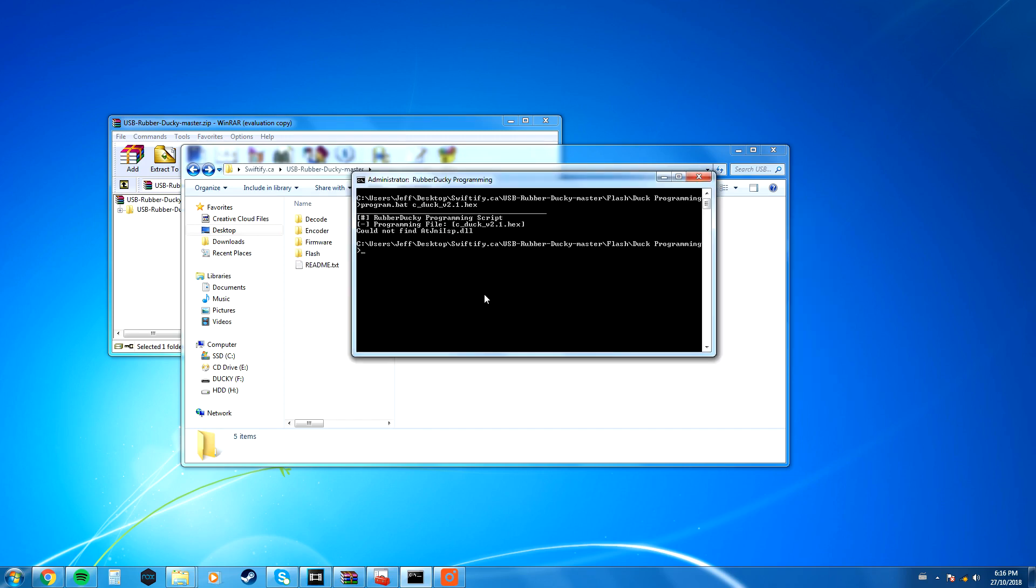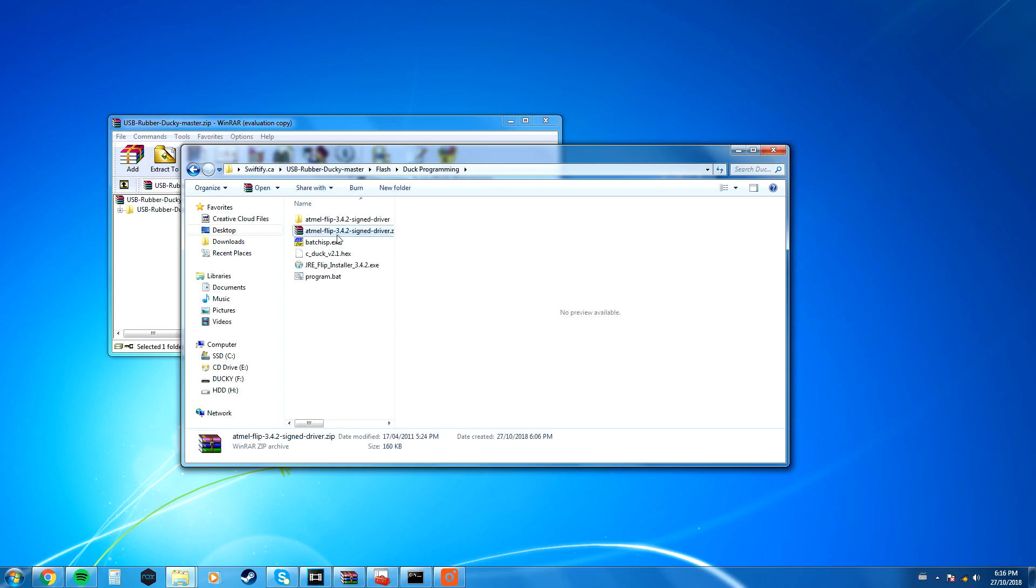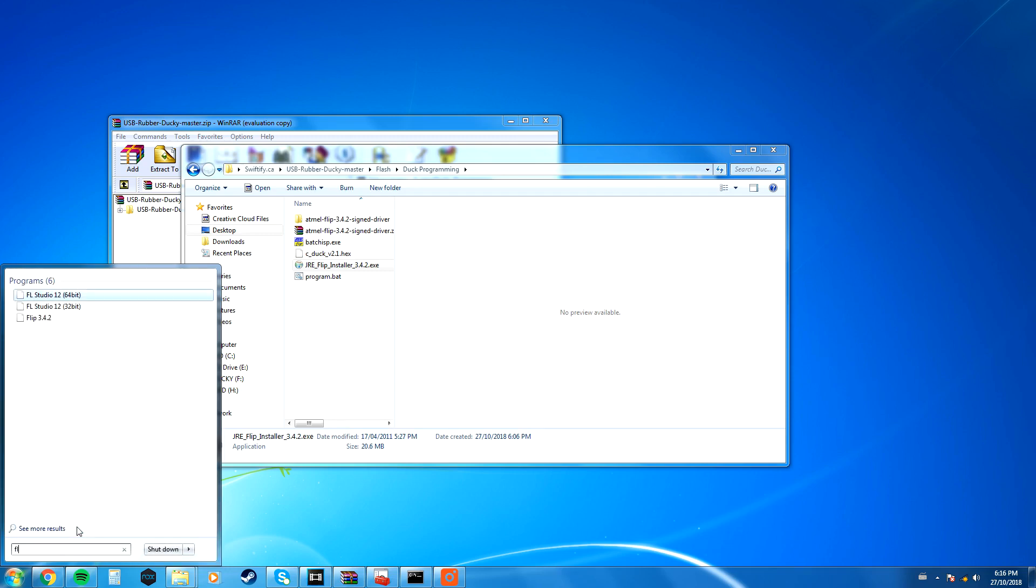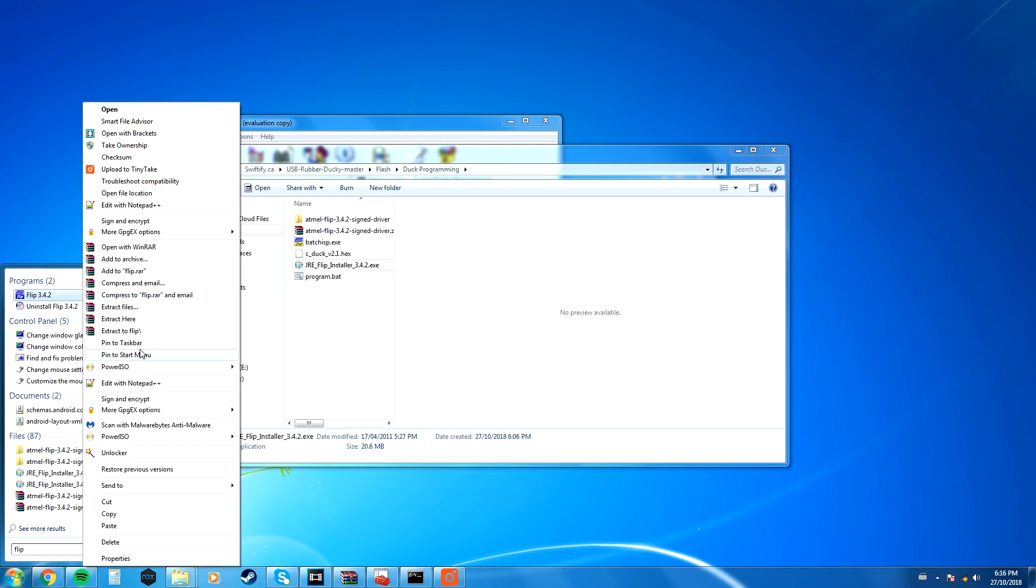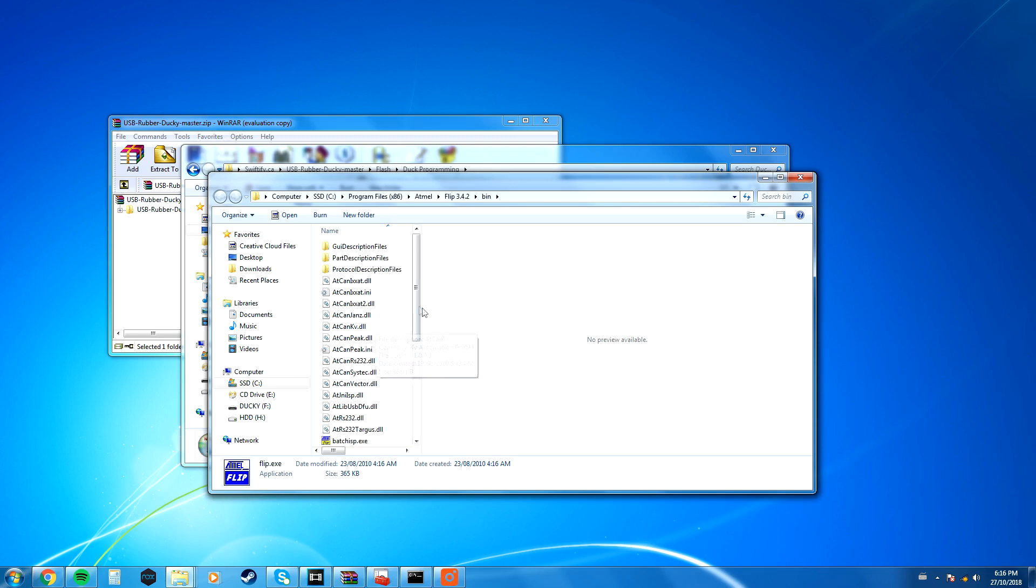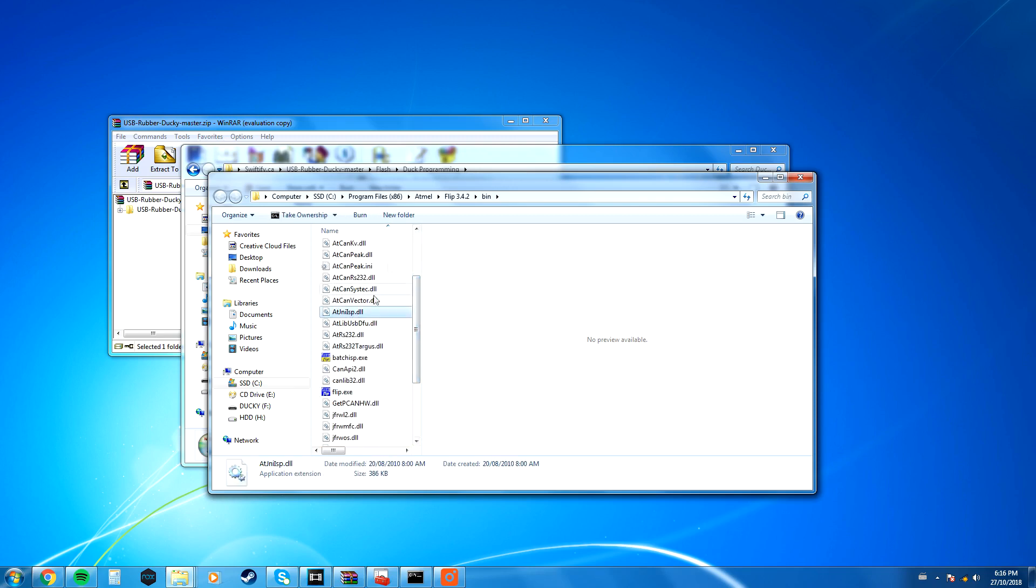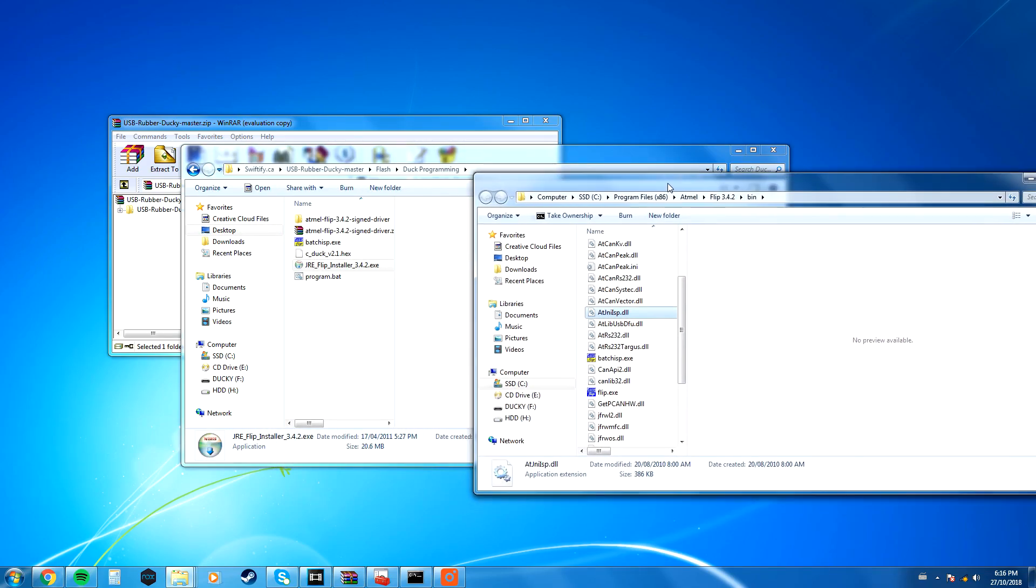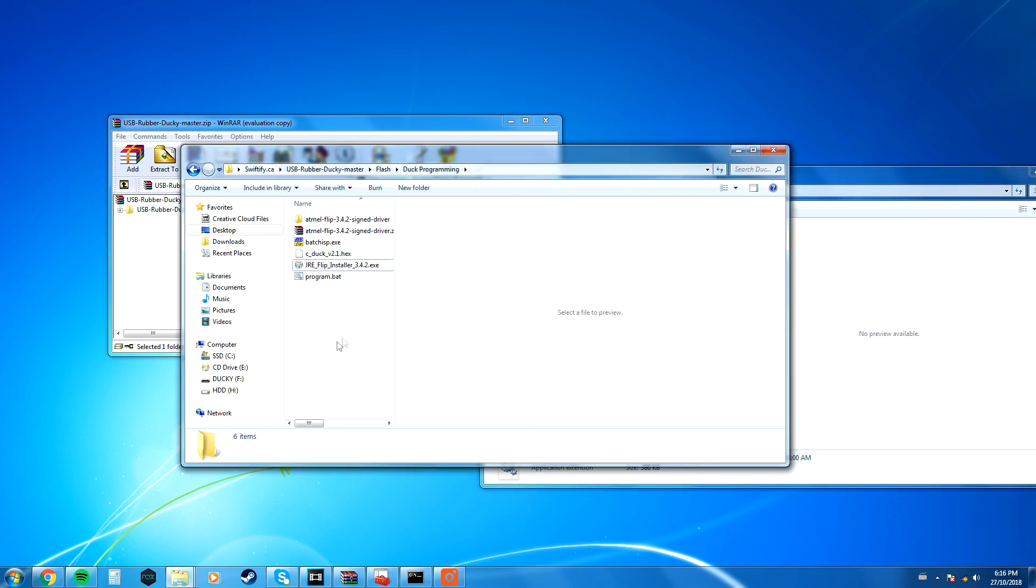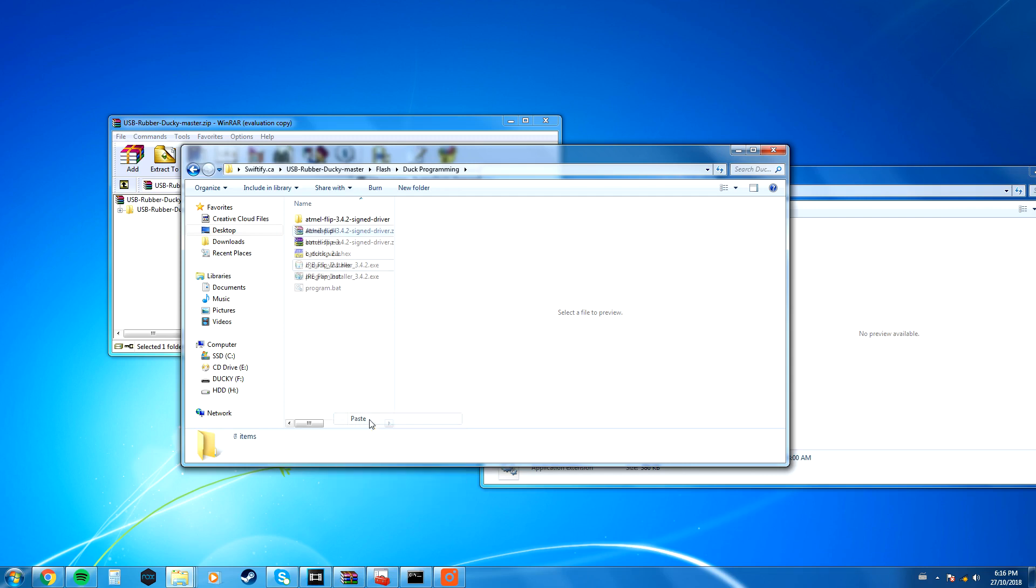Now, if you do end up receiving this error where it says it could not find a DLL, in my case, it's atjnilsp.dll, go to where you installed the JRE flip. I'm going to right-click, I'm going to search Flip, and open File Location. You want to go to where you installed it, and the DLL for it should be under where you installed the flip. I'm going to copy the DLL and paste it inside the same directory where you pasted the hex file, and then you will no longer receive that error.